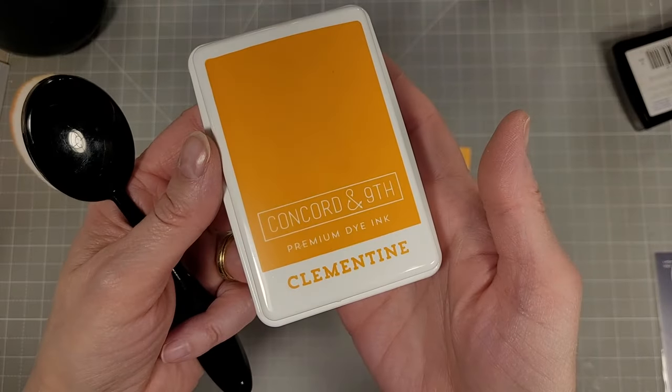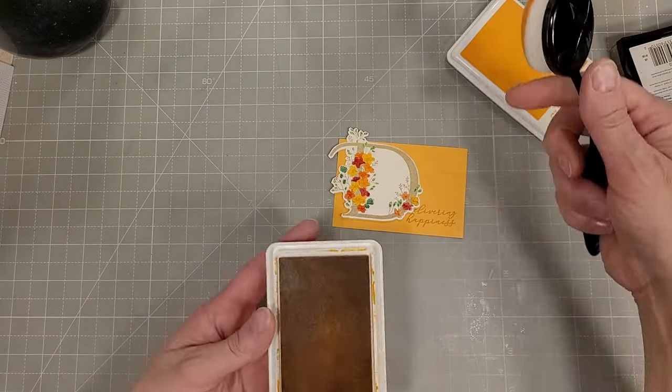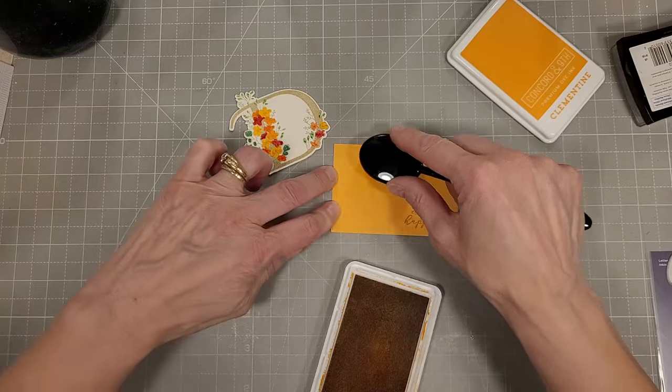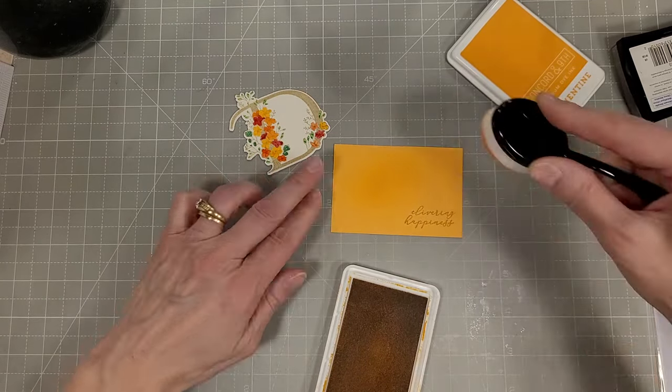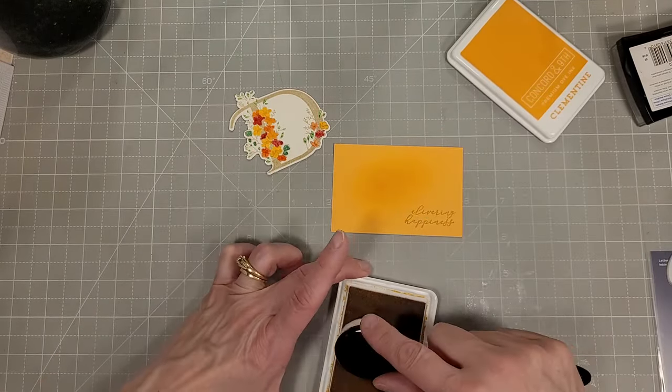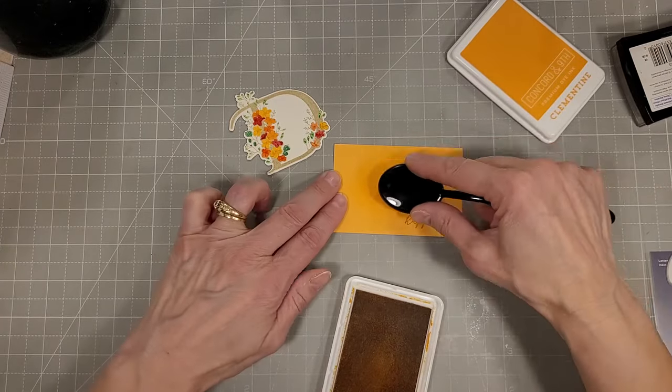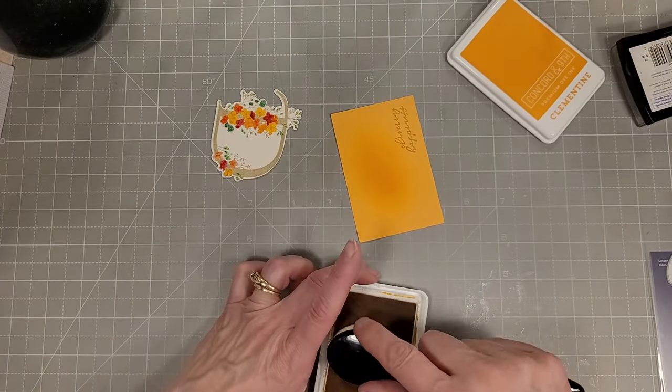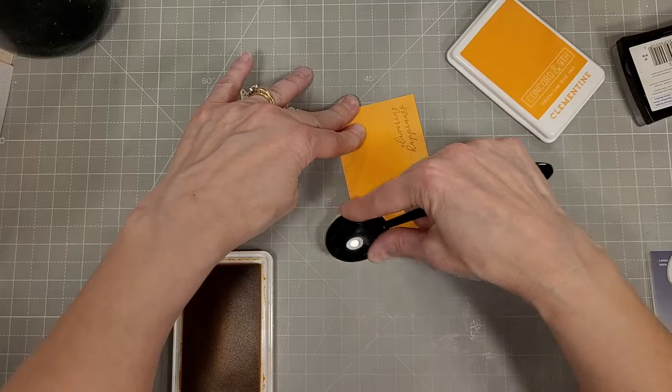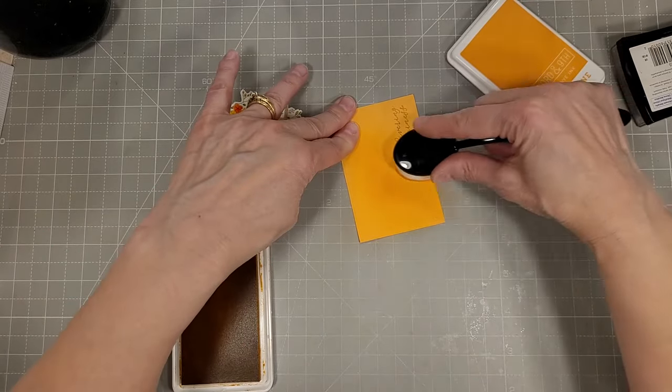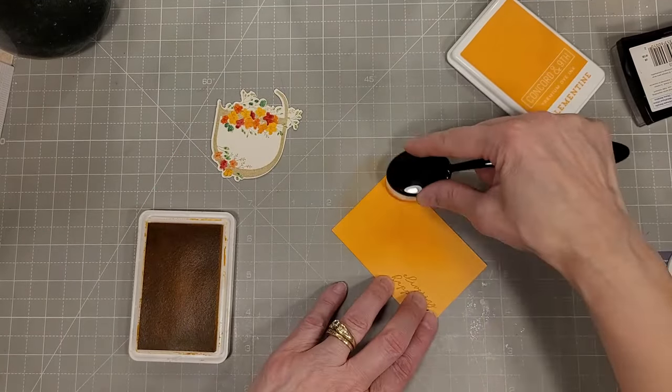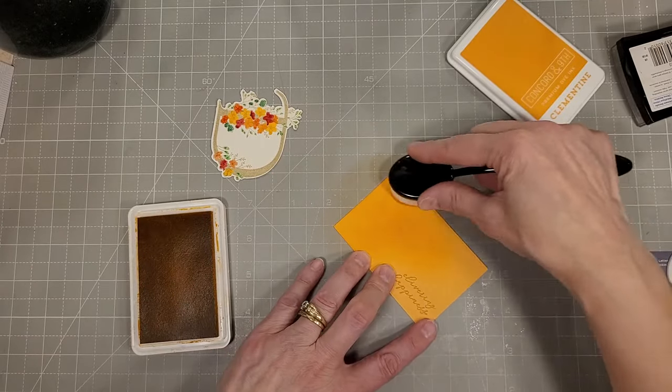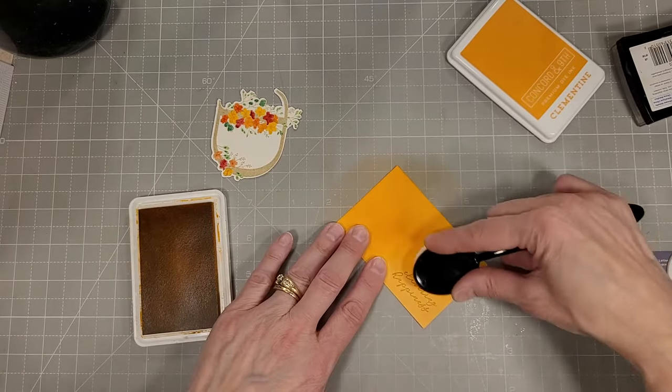Next I'm going to do a little bit of ink blending behind the D. I just want to add a little interest to this panel. I think it was a little too flat without a little bit of ink blending. This is Clementine ink from Concord & 9th and I'm just using a blending brush to ink that on there.